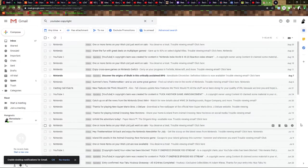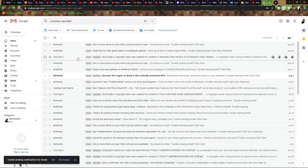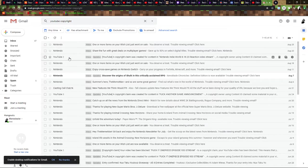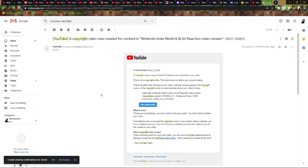Let's talk about every copyright claim I've received. First of all...